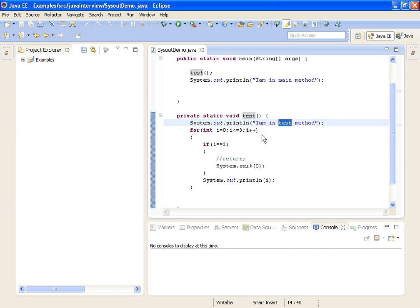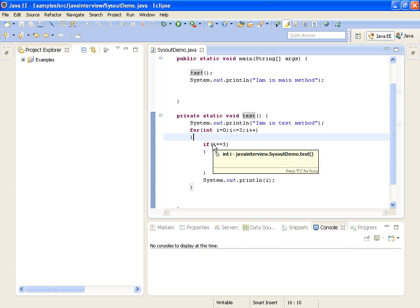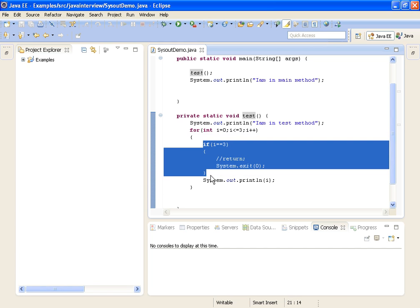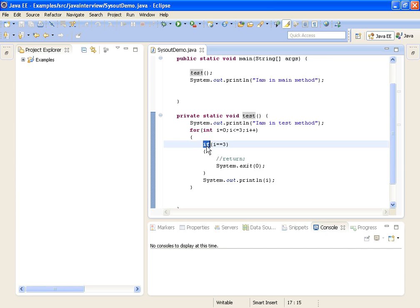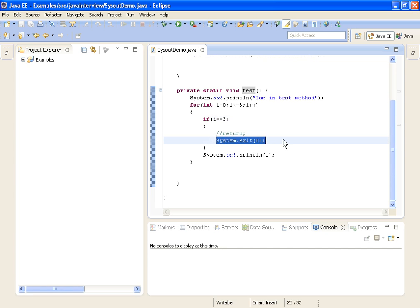Inside the test method, the first statement to be printed is 'I am in test method'. Then I am writing a loop with less than or equal to 3. It starts at 0, and it will print the value of i. Since i is not equal to 3, the condition won't be executed, and it prints i as 0, then 1, then 2. When i reaches 3, we are exiting from the program.